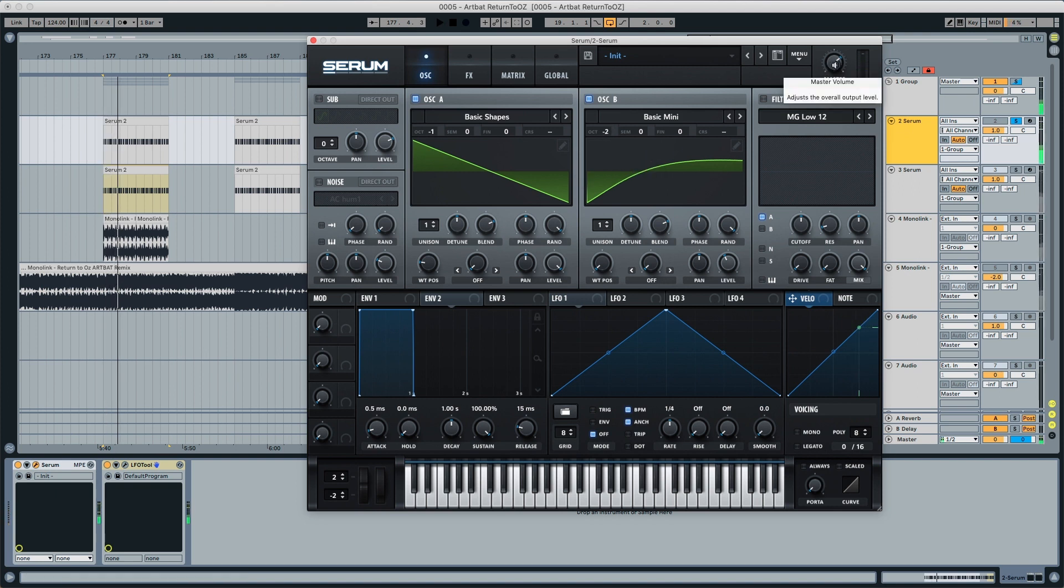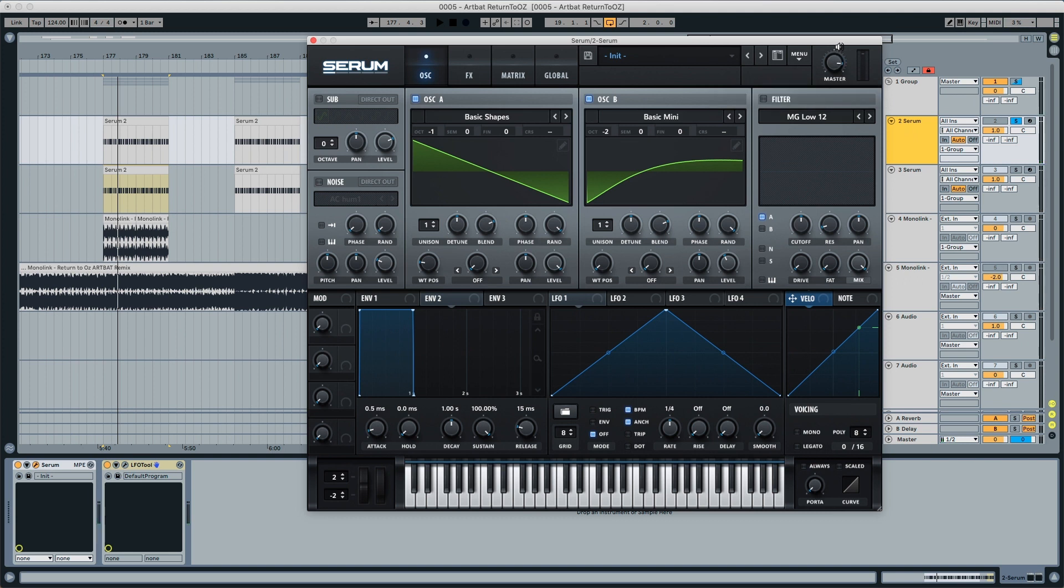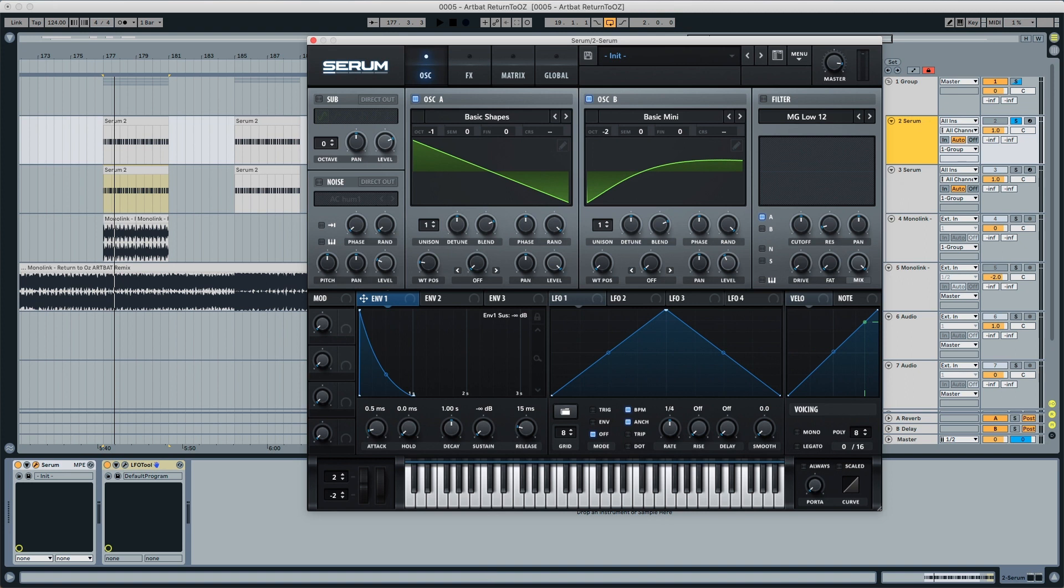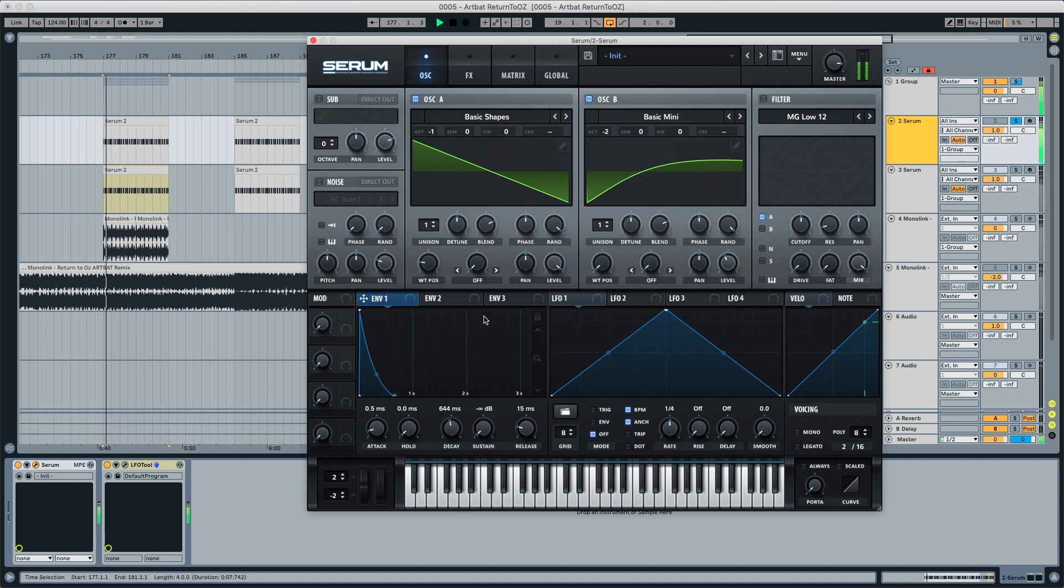We're also going to pick the master and increase it to 87%. It still sounds like a sustained saw, so we're going to go to envelope one, put the sustain all the way down, and put the decay to around 640 milliseconds. This is how it sounds like.